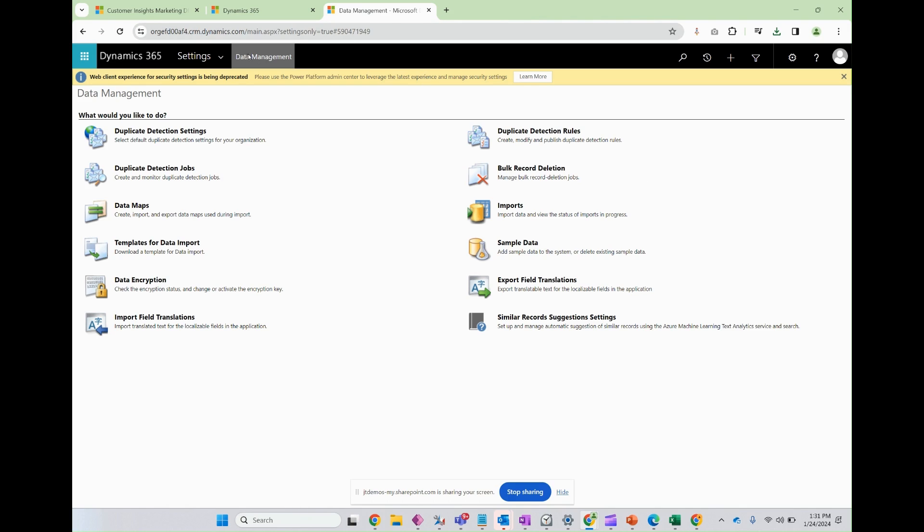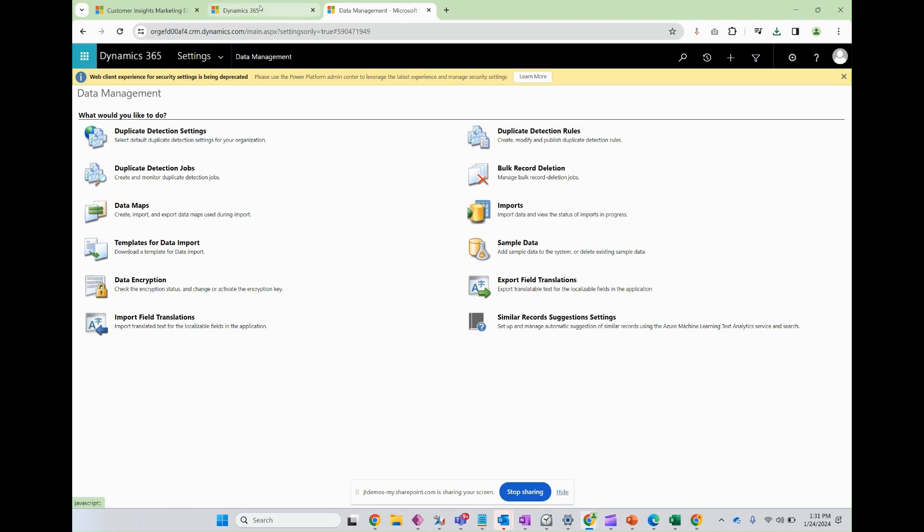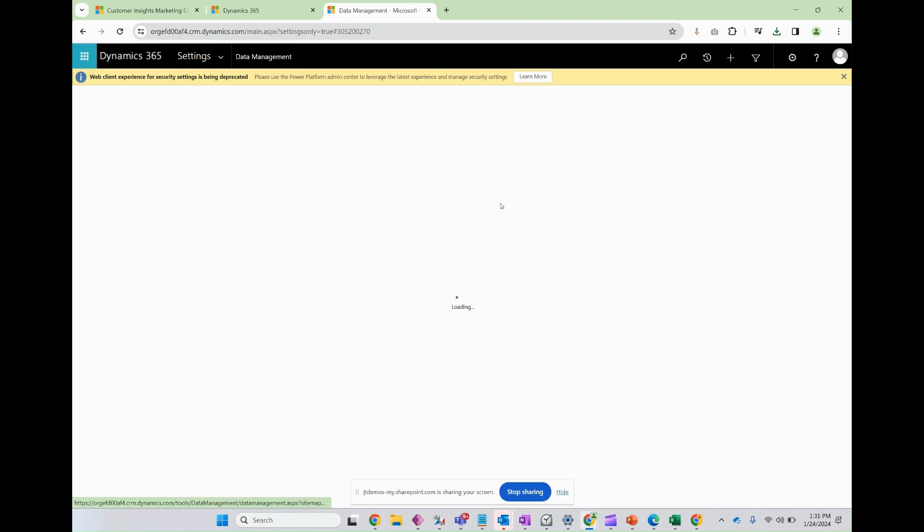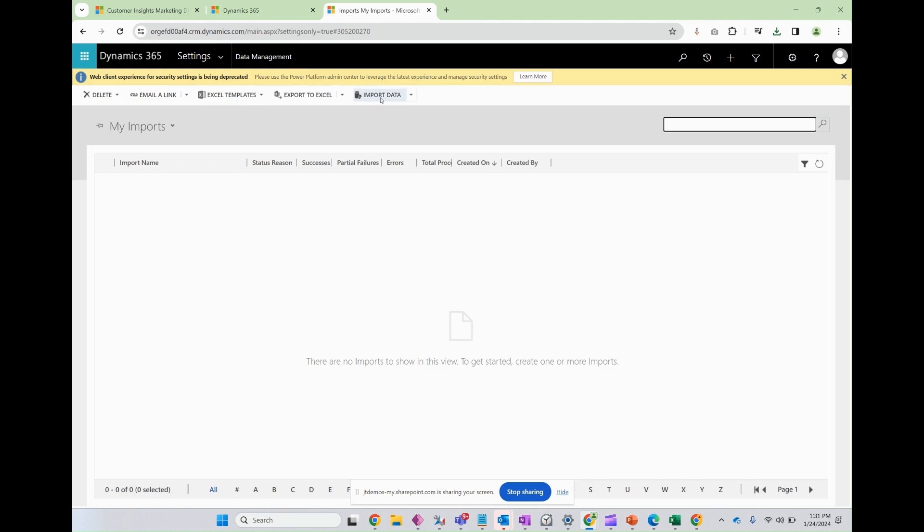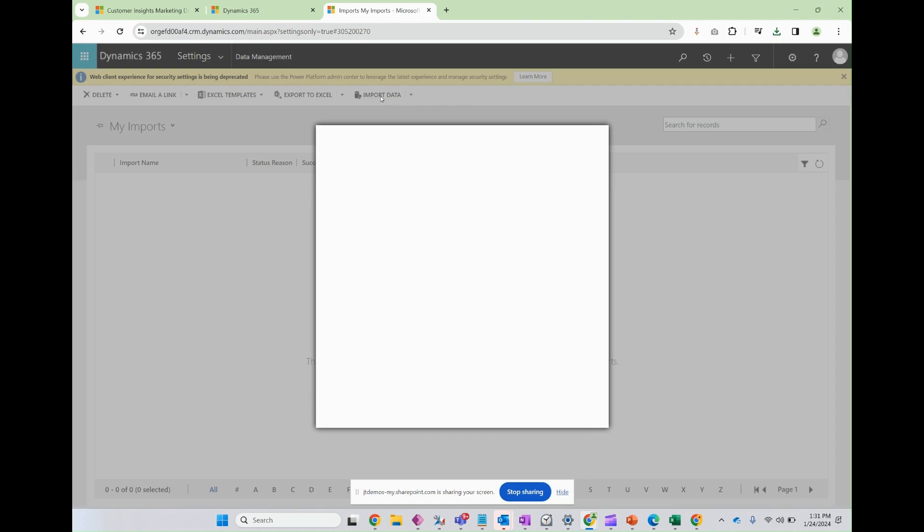Now once you've completed that, I urge you to pause the video, take those steps to update that spreadsheet, and once you're ready, click on data management once more, go to imports, and then click import data.